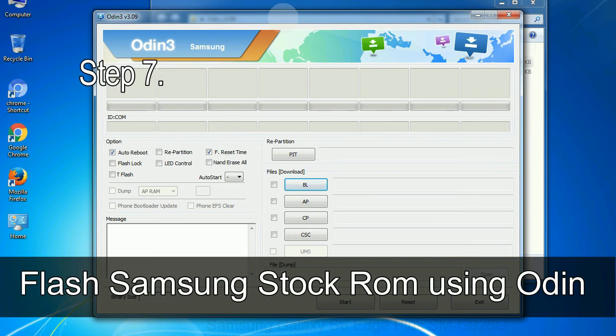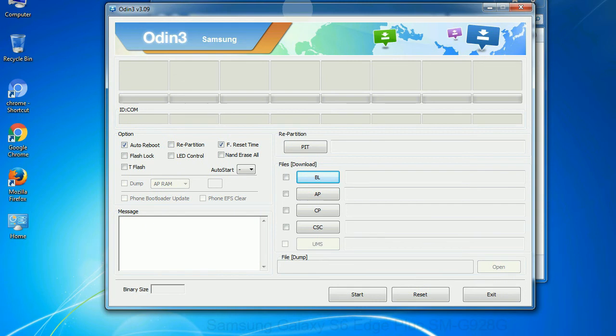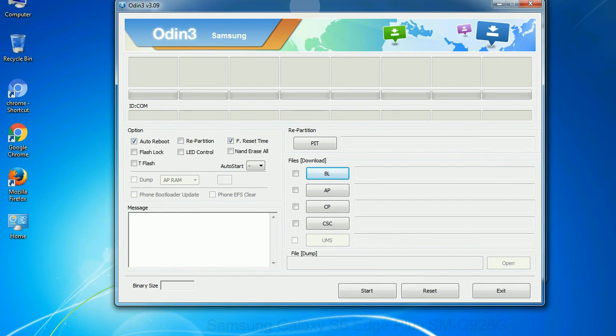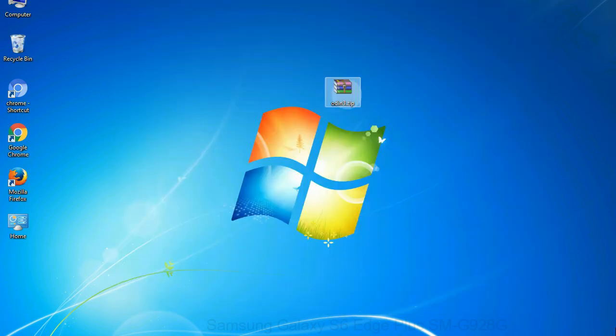Step 7: Now, open Odin 3 and run it as administrator to start Odin. And connect your phone to the computer.